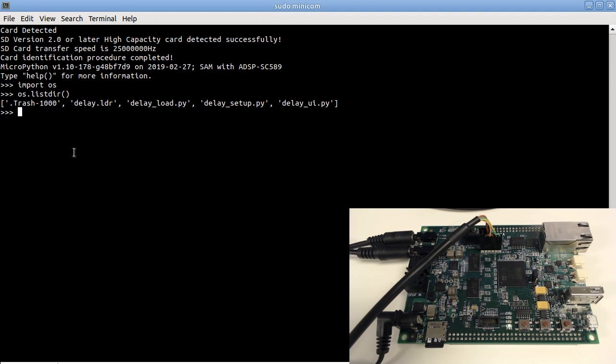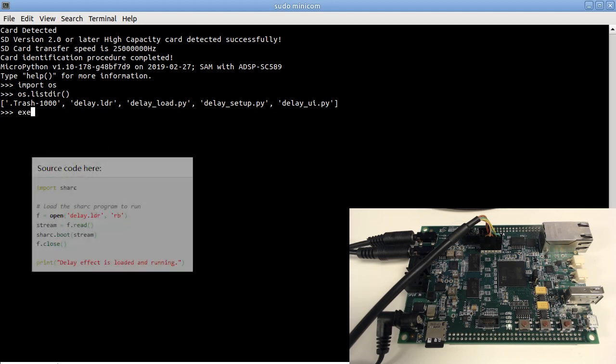Currently, the DSP core is not running. So, the first step is to bootstrap the DSP core with the loader file. This is provided by the Shark module. Reading the load file into the memory, import the Shark module, and ask the module to bootstrap the DSP using the file just read.